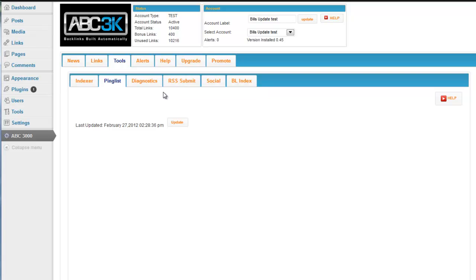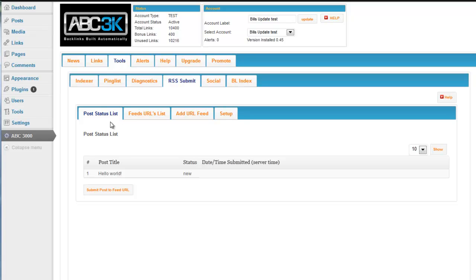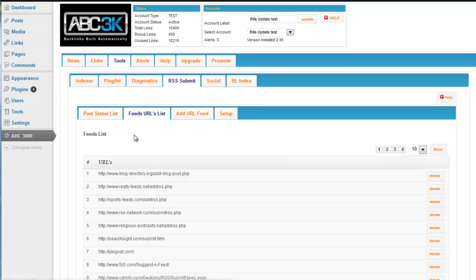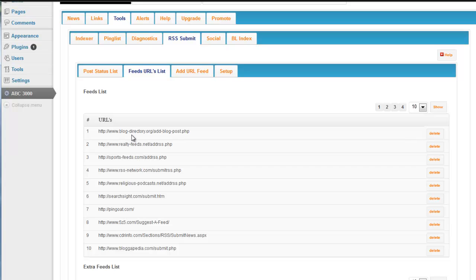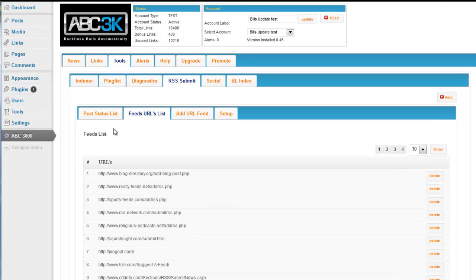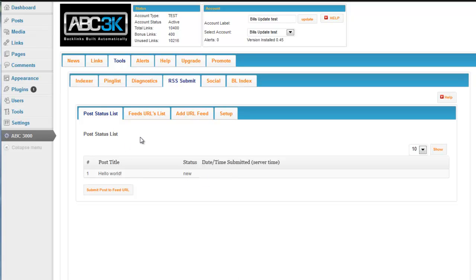Now the RSS Submit tab, what this does is WordPress creates an RSS feed for every post you create. What the plugin does is it will take that RSS feed that WordPress has created and it's going to add it to several RSS submission forms and feed directories. So this will give you a status in this table as to what's going on with the feed and how often it's working. Before I explain it, let's go to the setup.